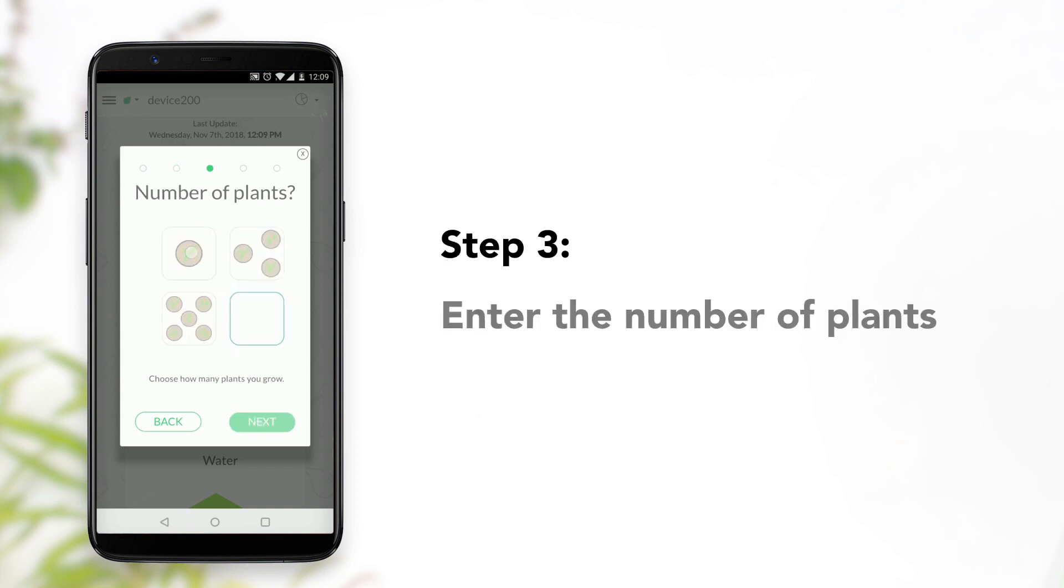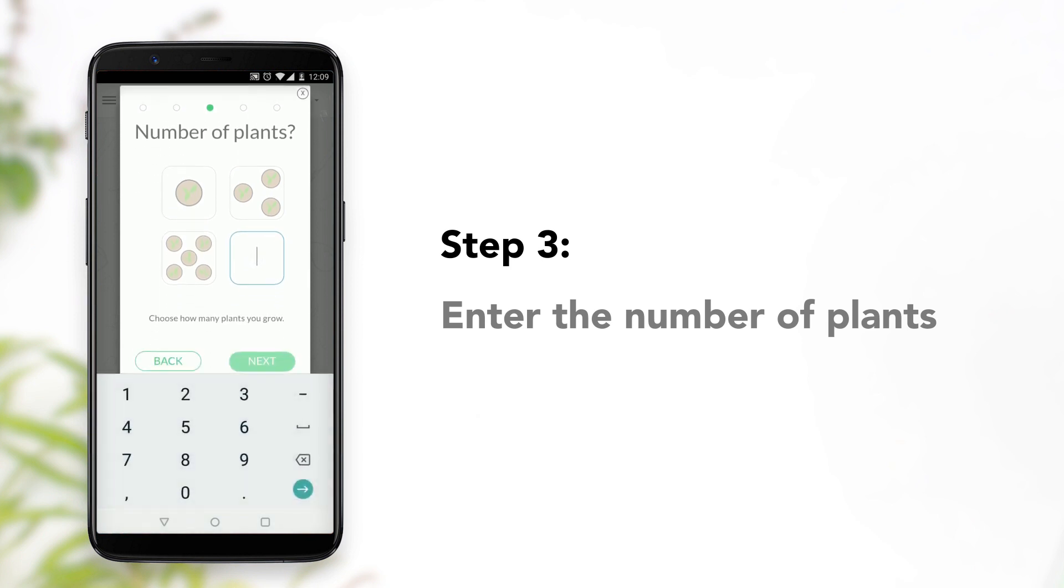Step 3, enter the number of plants you intend to grow using the amount of water you entered in Step 1.